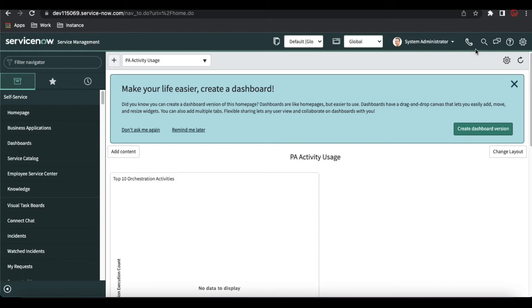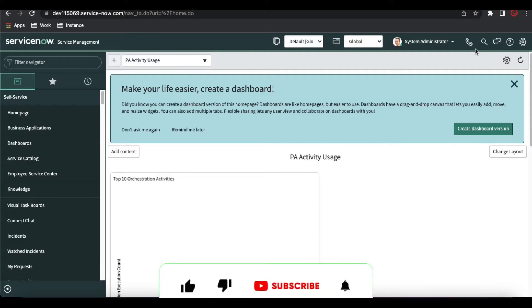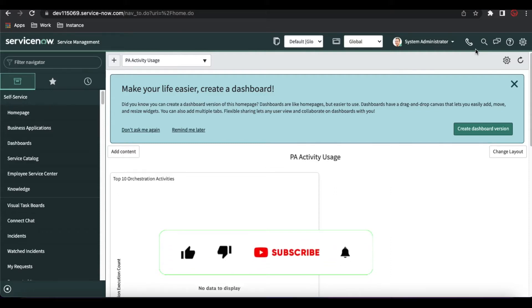Hello everyone. Welcome back to my YouTube channel. I am Rohit. This is episode 3 of the GRC series. In this series we will talk about the authority document, we will talk about the citation, we will talk about the control objectives.